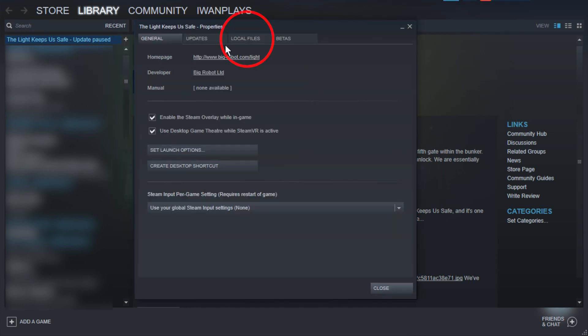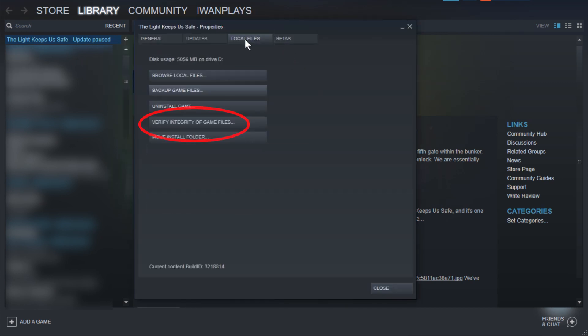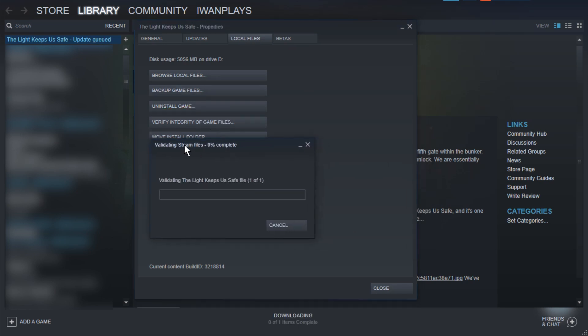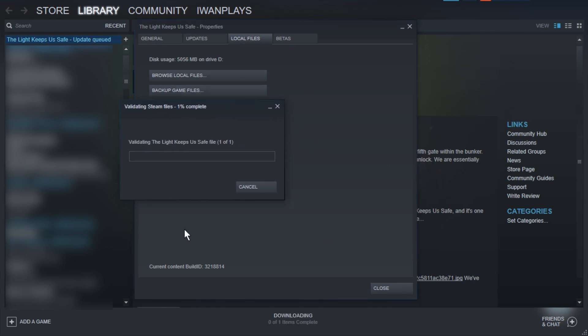And in this window, you go to Local Files, and press Verify Integrity of Game Files. This thing pops up, and it's going to take a little bit, depending on the game size.